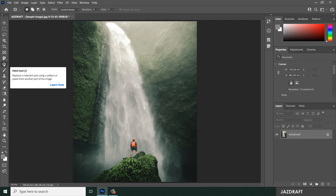Hello there, welcome to Just Draft. In this video tutorial, I'm going to show you the use of the Patch Tool. The Patch Tool replaces a selected area using a pattern or pixels from another part of the image.